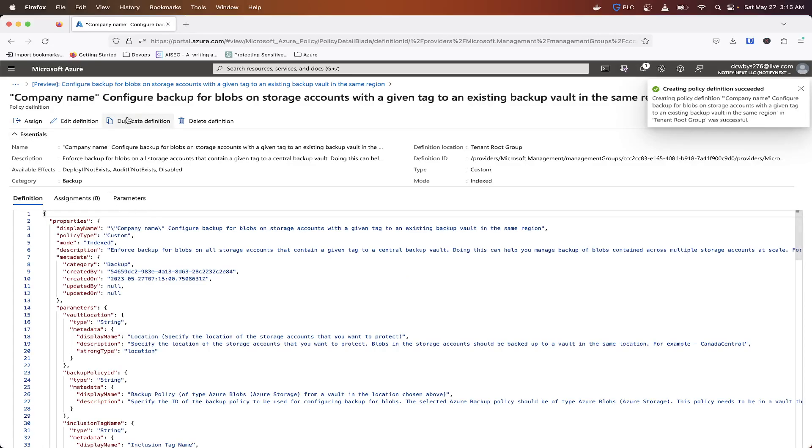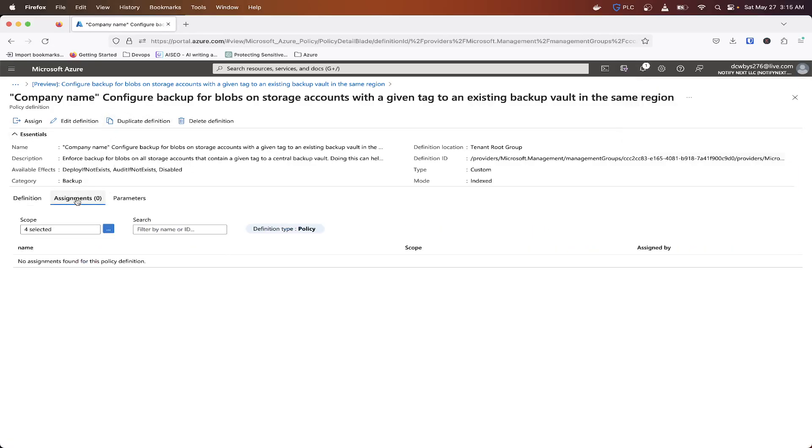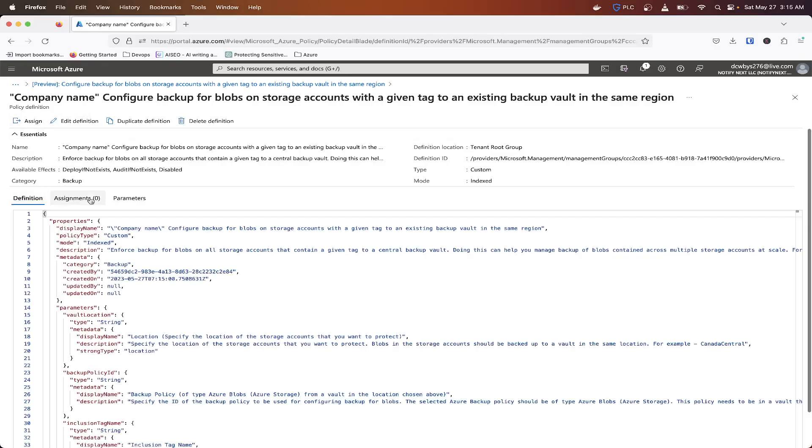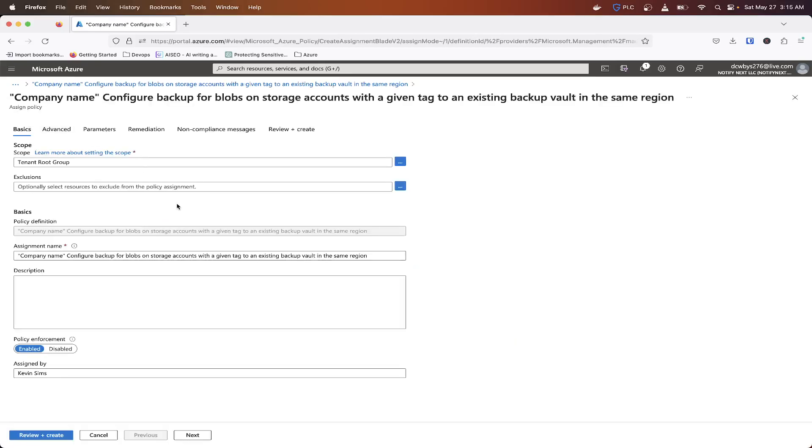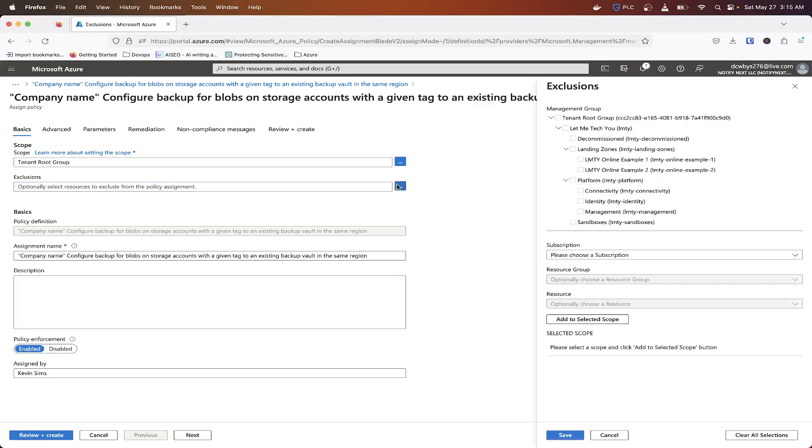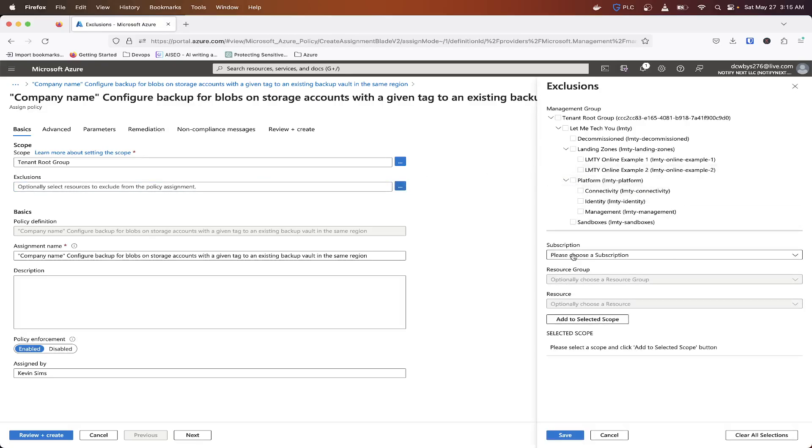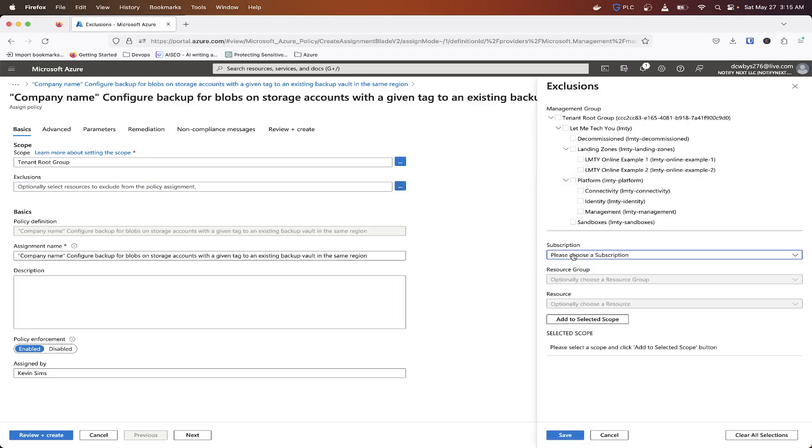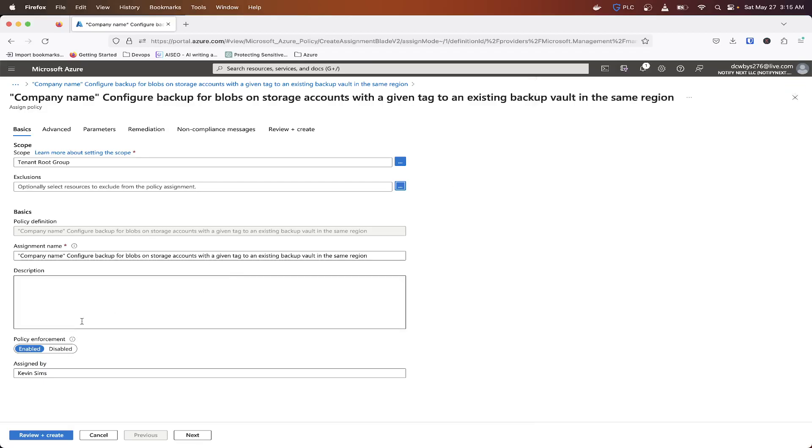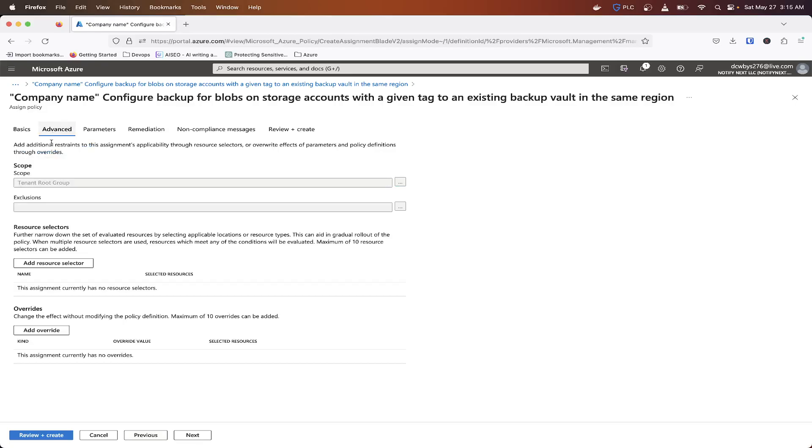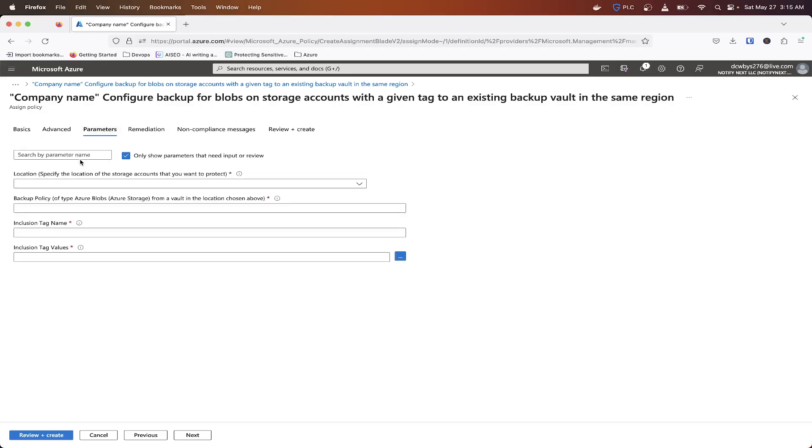And so it created that. So now what we'll need to do is go under assignments. We don't have to go under assignments, assignments will show up in there, but we'll basically assign this tenant root group. We won't have any exclusions. So you can select resource to exclude from this policy, whether it be a subscription, resource group, or a type of resource. So you can create your scopes there.